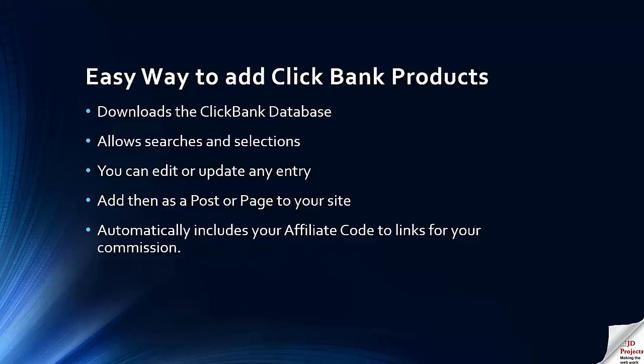You can also use the link to go to the site of the writer as well if you wish to find more information, and then you can add this information as a post or page on your site. And obviously once it's there you can jazz it up a bit more if you want to.